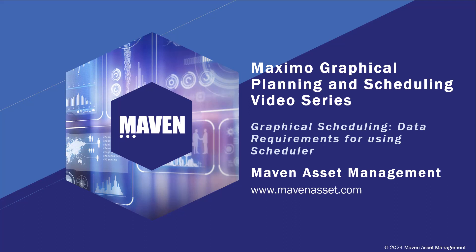Hi, welcome to this Maximo Application Suite video series brought to you by Maven Asset Management. This video is the second in a series to highlight the IBM Graphical Scheduler applications.